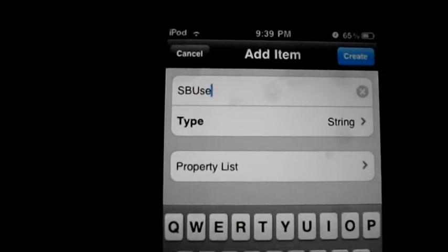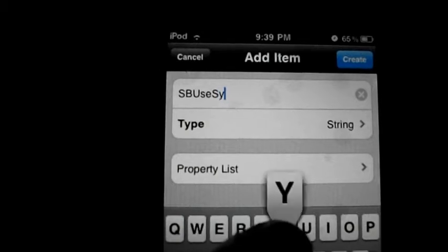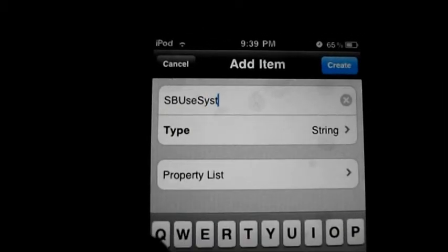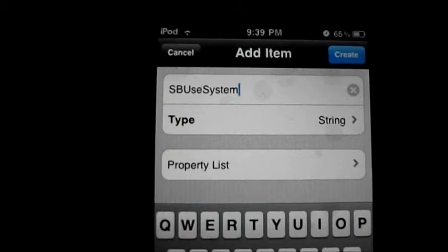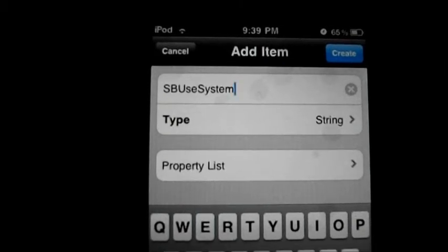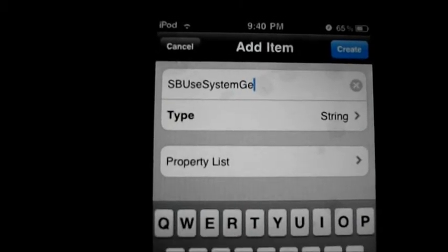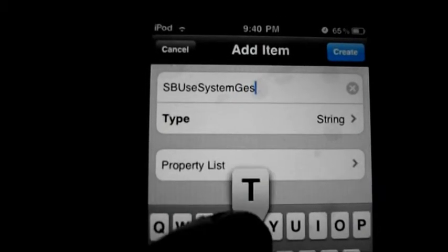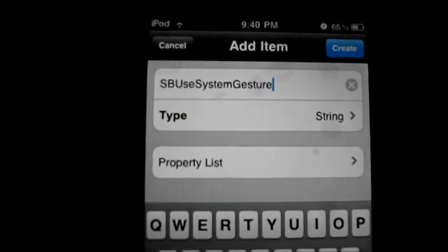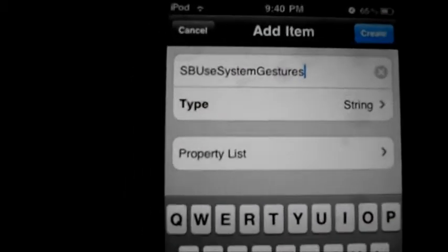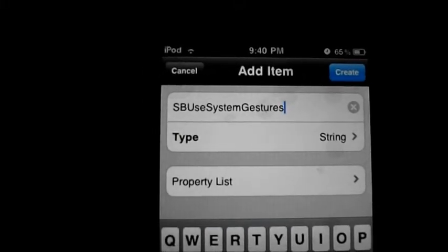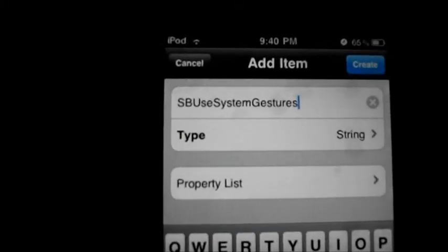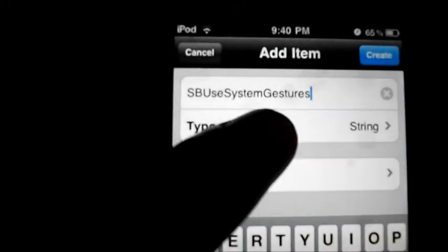The full key name is SBUseSystemGestures. So this is it: SBUseSystemGestures. Then you're going to go to the type field.